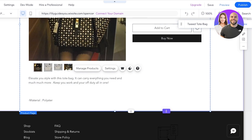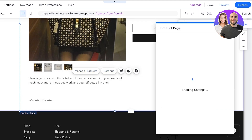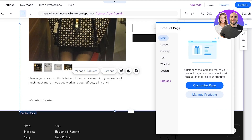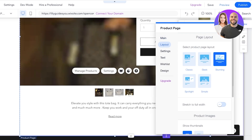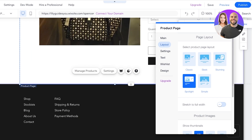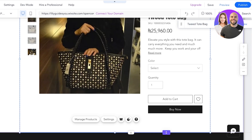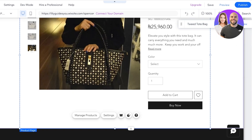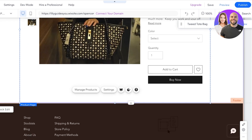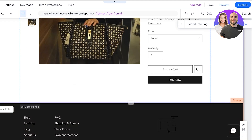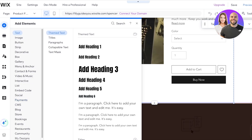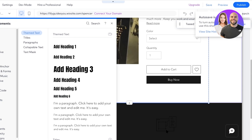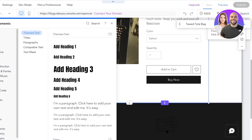From here you can customize how the product is going to appear. I'll select the tweed tote bag as an example. You have settings to display certain bits of information and choose your layout — Stunning or Spotlight. I like the Spotlight layout. If you want to add a recommended products section or a featured products section below, click Add Elements. Once completed, click Save and Publish on the top right to launch your Wix dropshipping store.